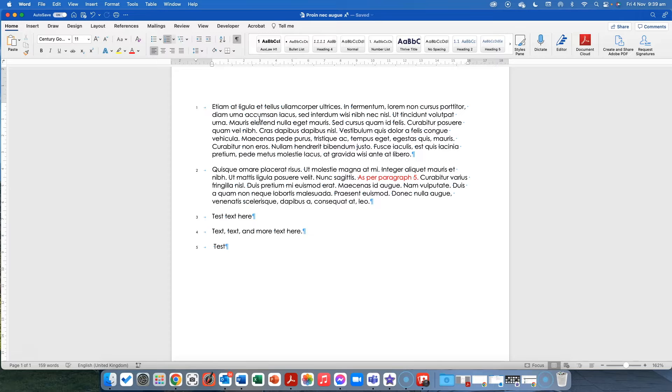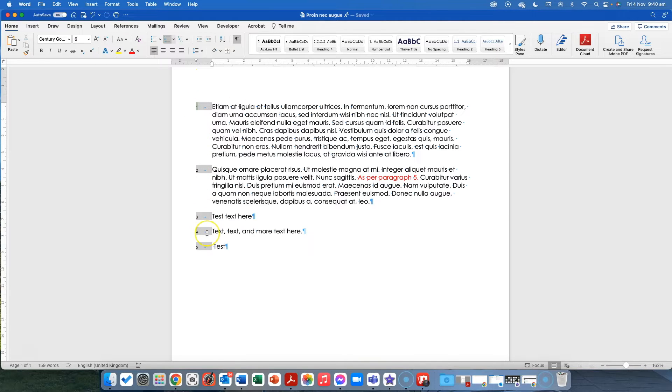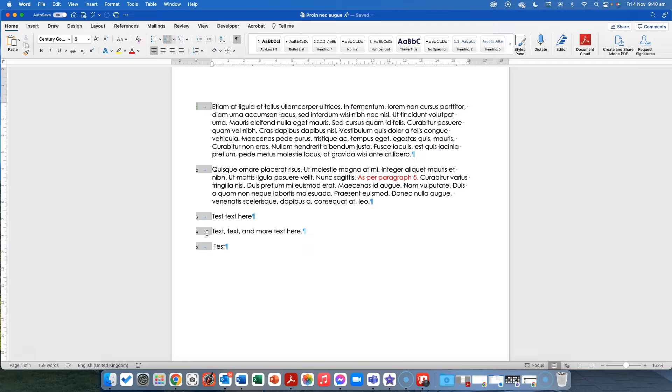So that's the first thing that I've done and what that's done is it's effectively created each paragraph now has a number, all right? And this is the easiest way for me to get around how this works.